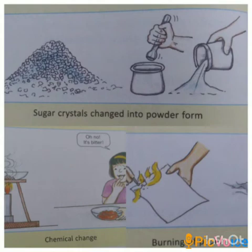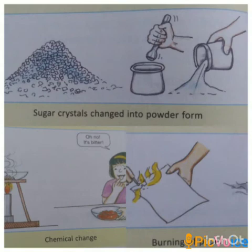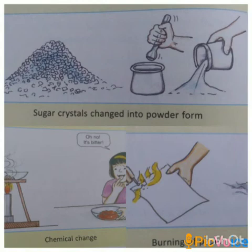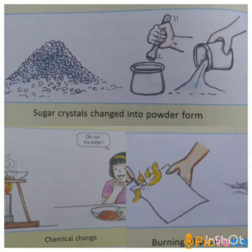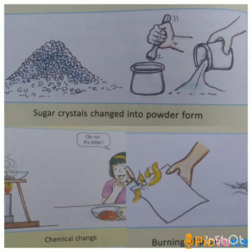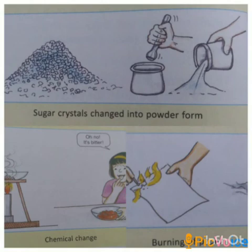A chemical change is a change in which a new substance with different properties is formed. For example, burning of paper produces ash, which is completely different from paper — it is a new substance with different properties. Burning of fuel is also a chemical change. Change of milk into curd is a chemical change: milk is a liquid, and after curdling it changes into a semi-solid material with a different taste, so curd is completely different from milk.